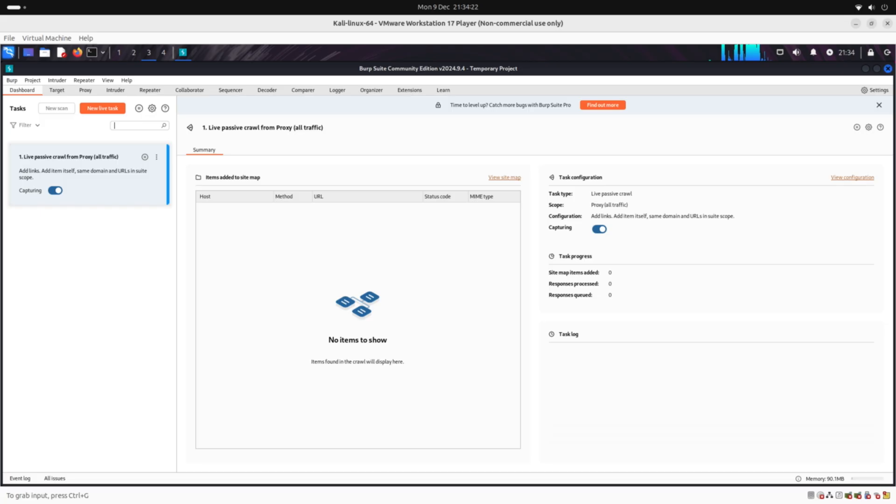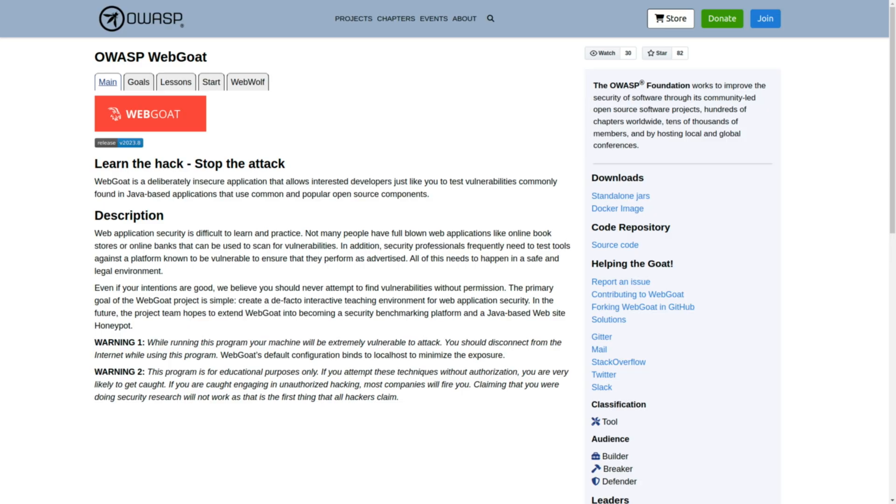I've used Burp Suite to intercept requests and perform basic testing, but now I want to expand my knowledge. My focus will be to better understand tools like Intruder, Repeater, and others, and I'll also explore Burp extensions to enhance its functionality. To achieve this I will use platforms like WebGoat and Juice Shop.